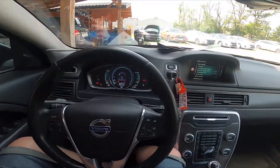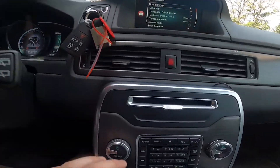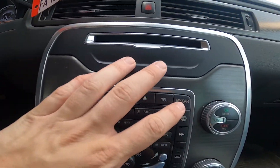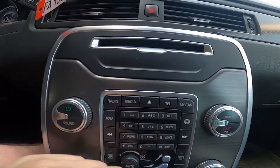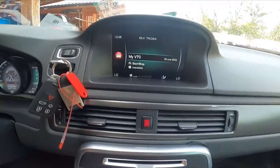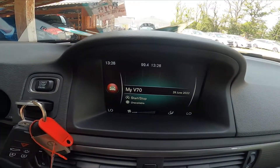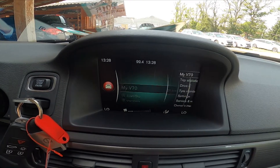In the beginning, let's take a look at the radio panel. Go to My Car and now enter My V70.